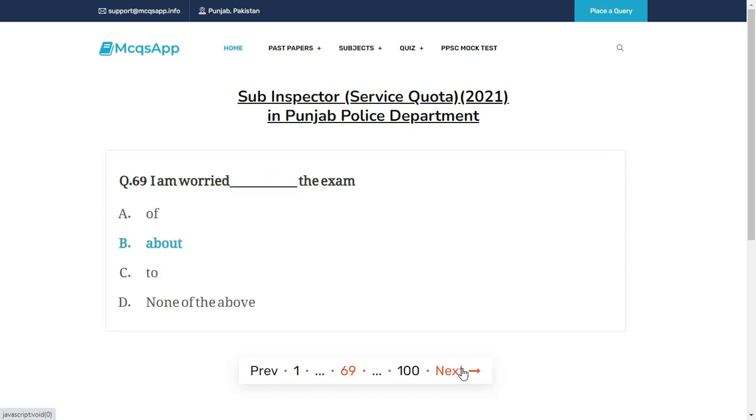I am worried __ the exam — the right answer is B: About.